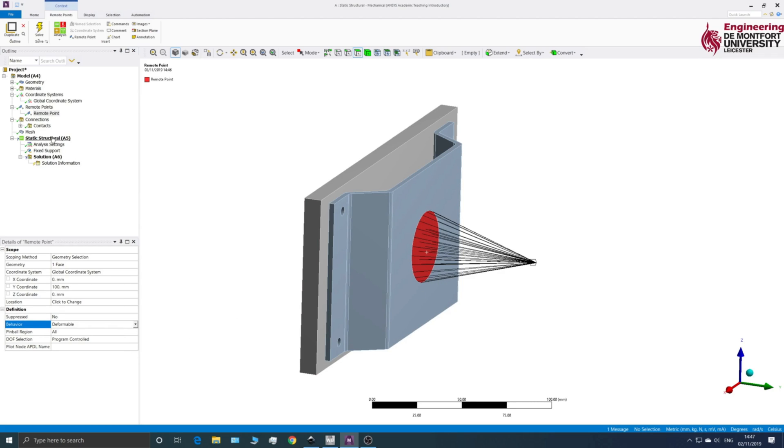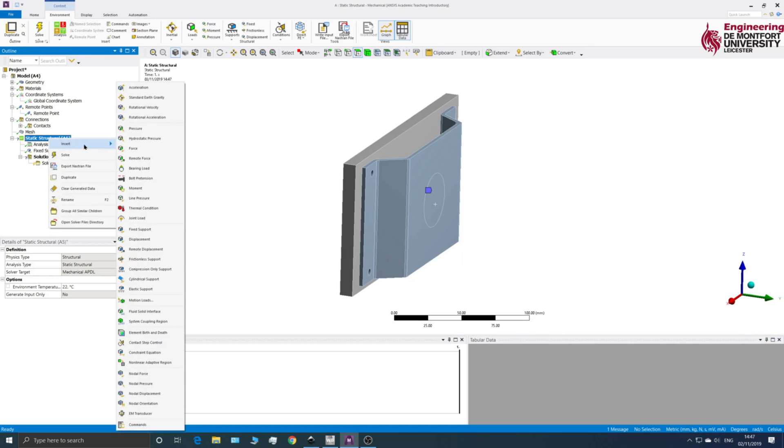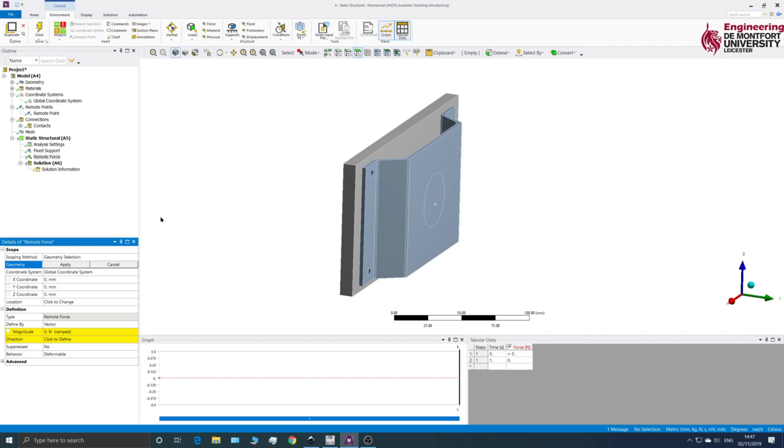So what we now need to do is apply force at this end. So if we click on Static Structural, right-click, Insert, what we can see is that you've got this one called Remote Force. So I'm going to click on that.